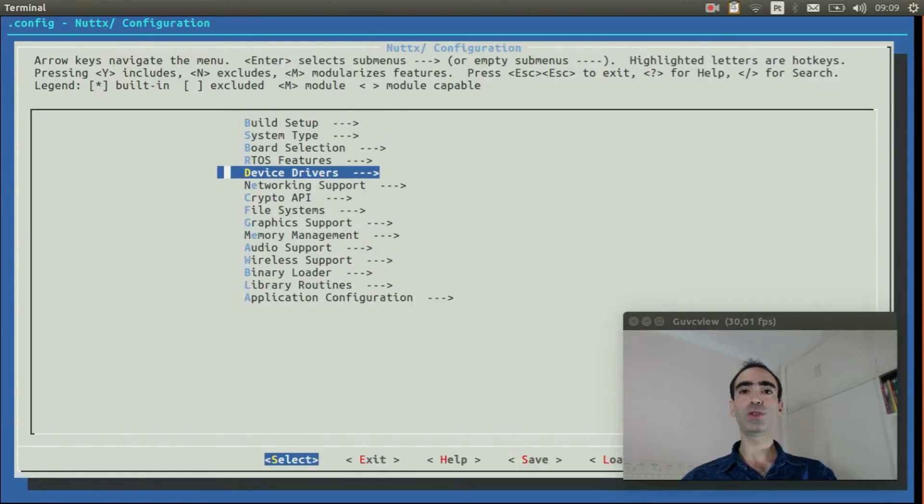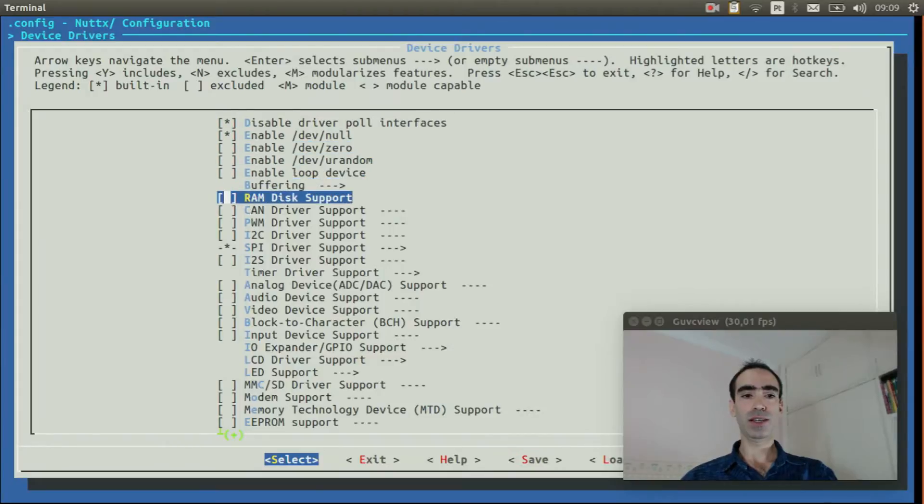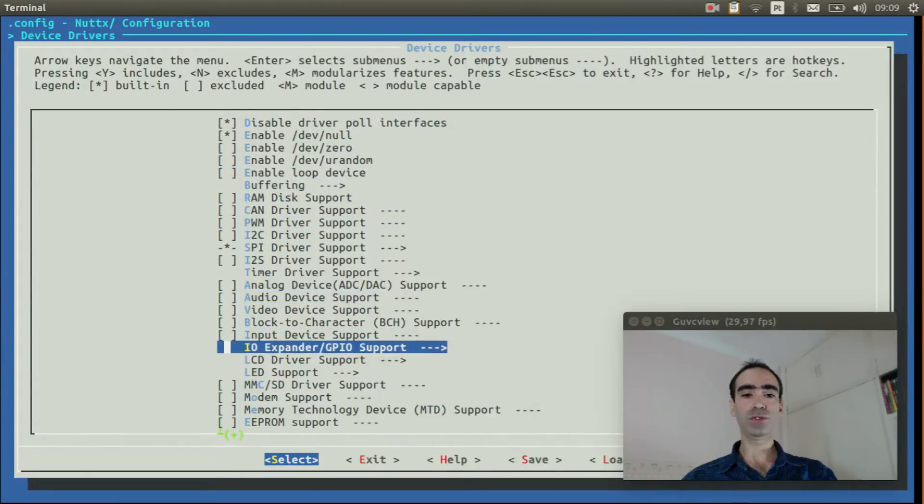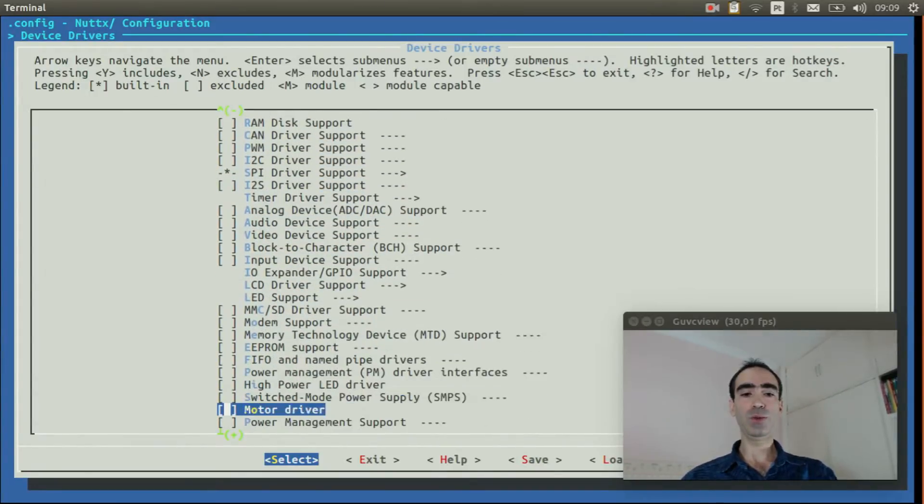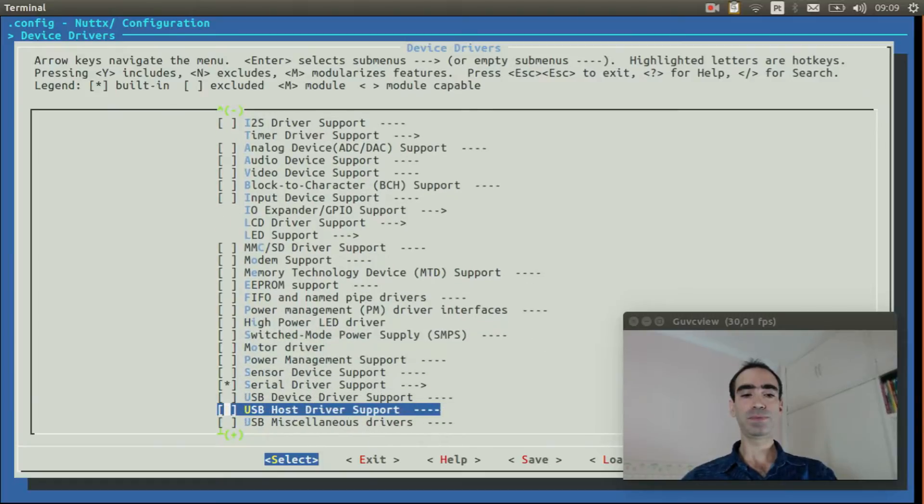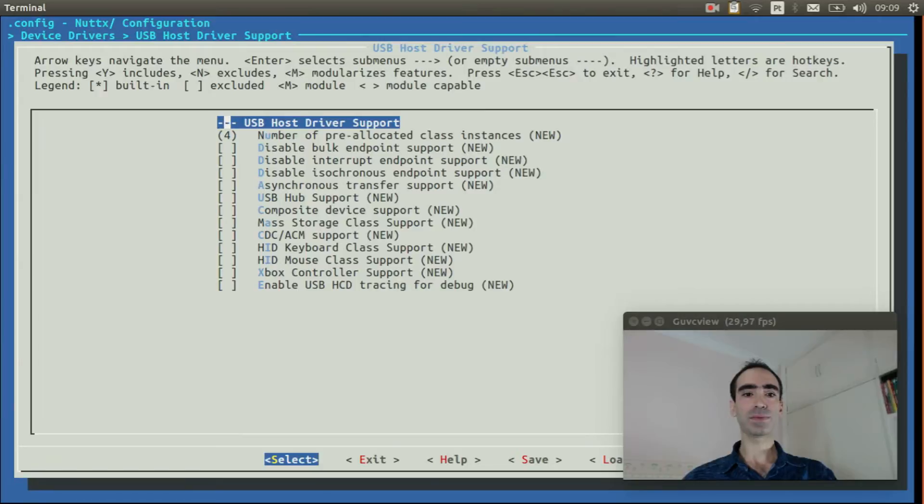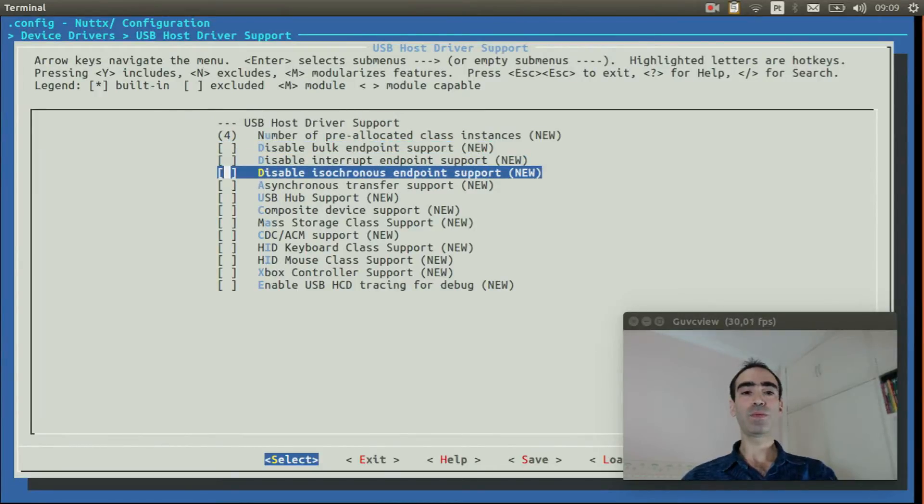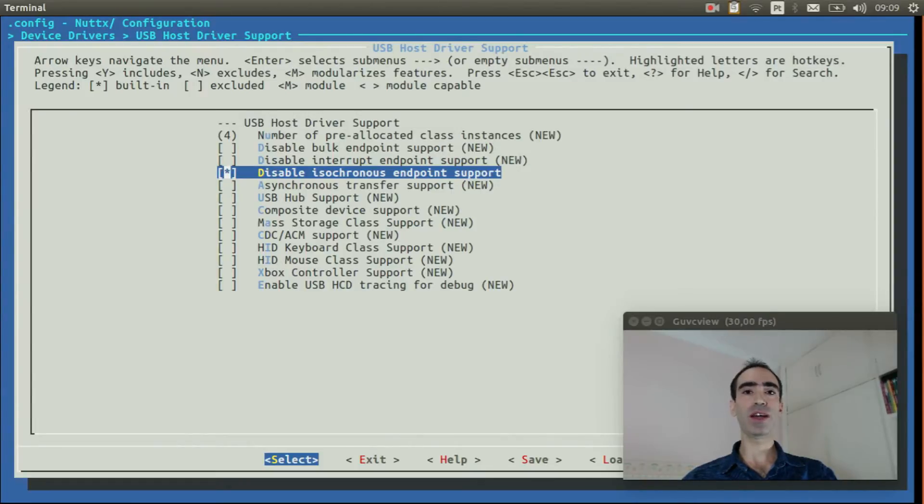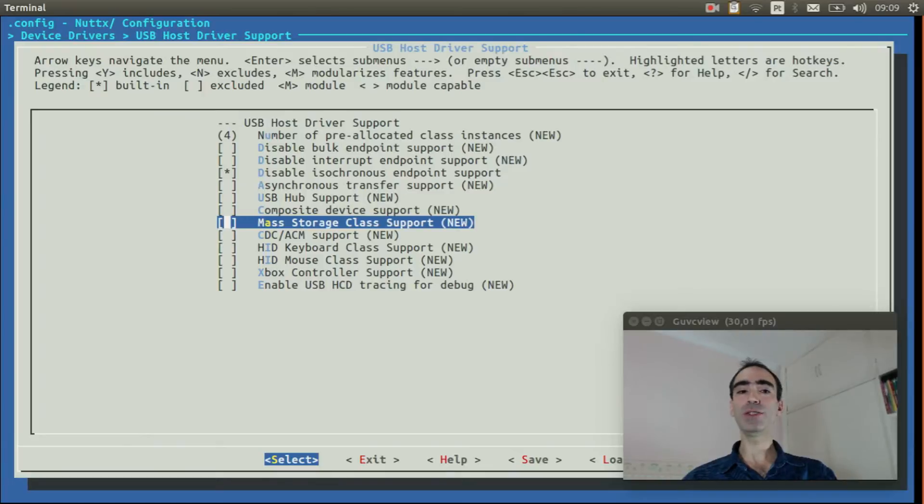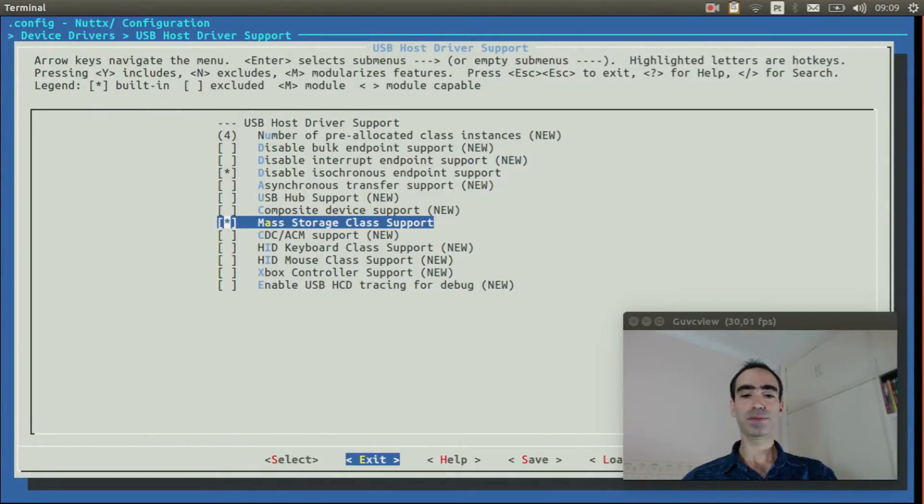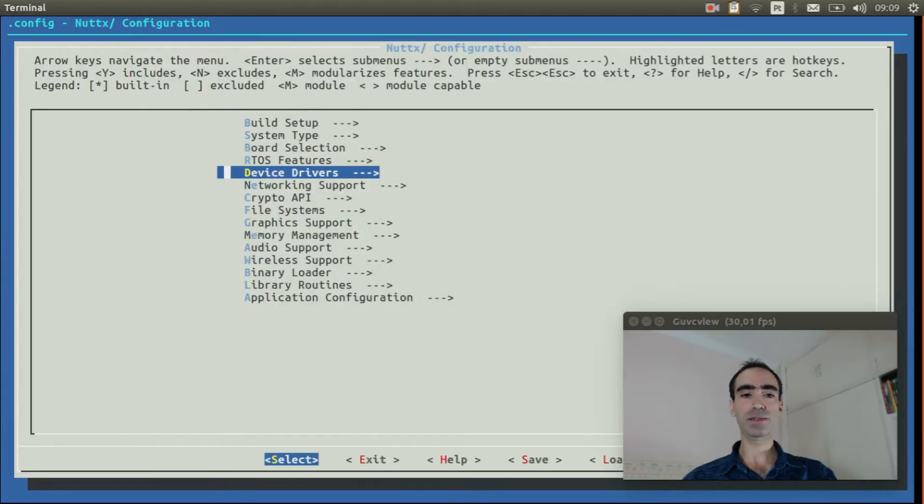Go to device drivers and move down to USB host driver support. And enable it. We need to disable isochronous endpoint support to reduce the driver size, and we need to enable mass storage class. We can exit.